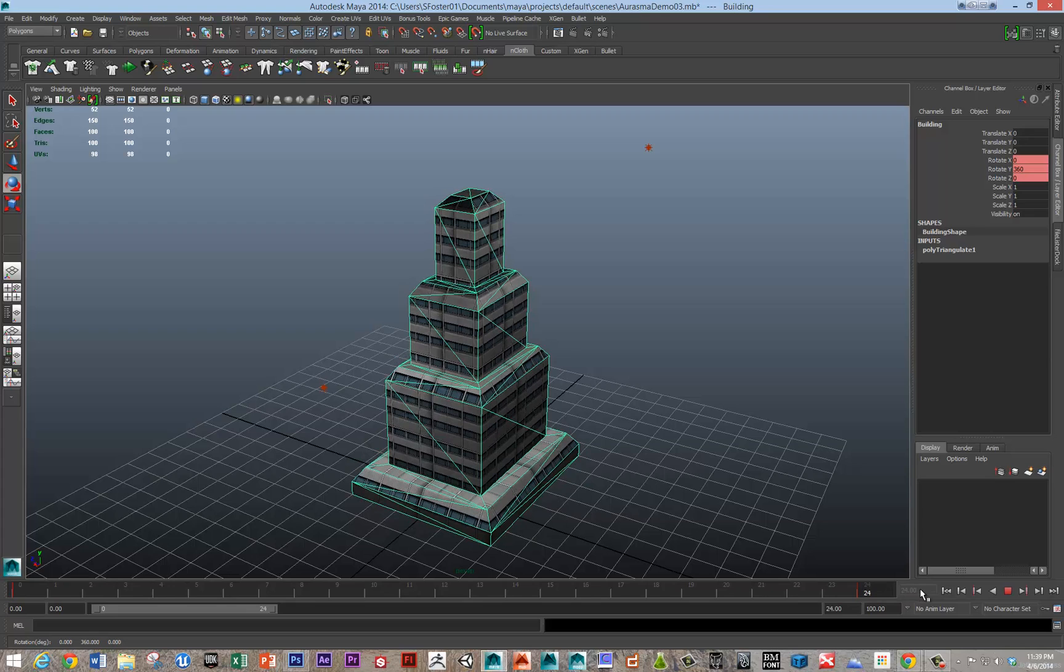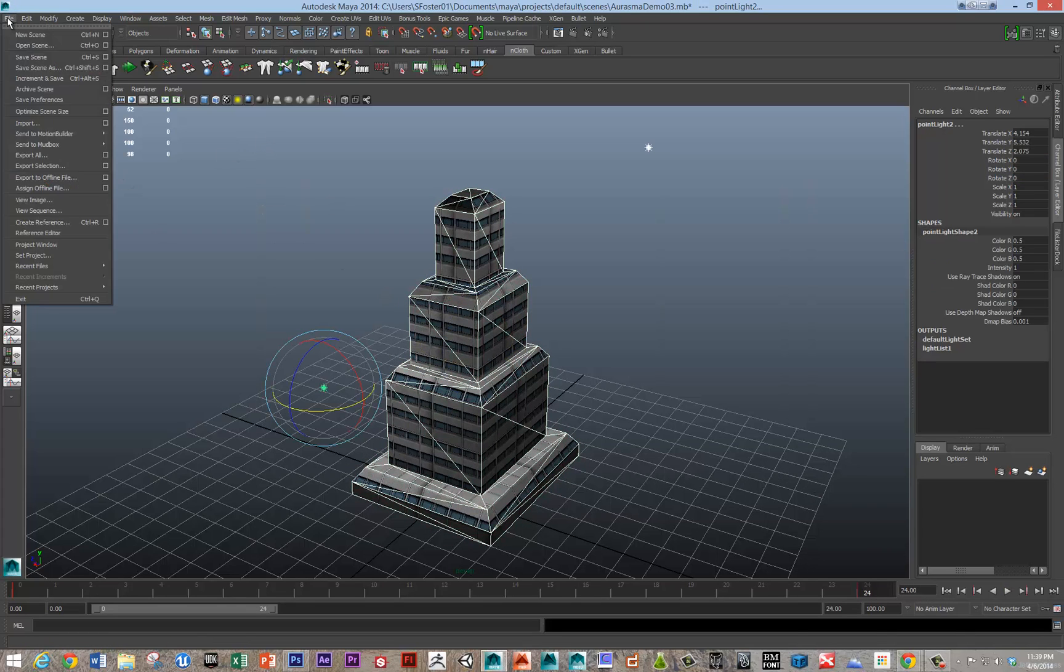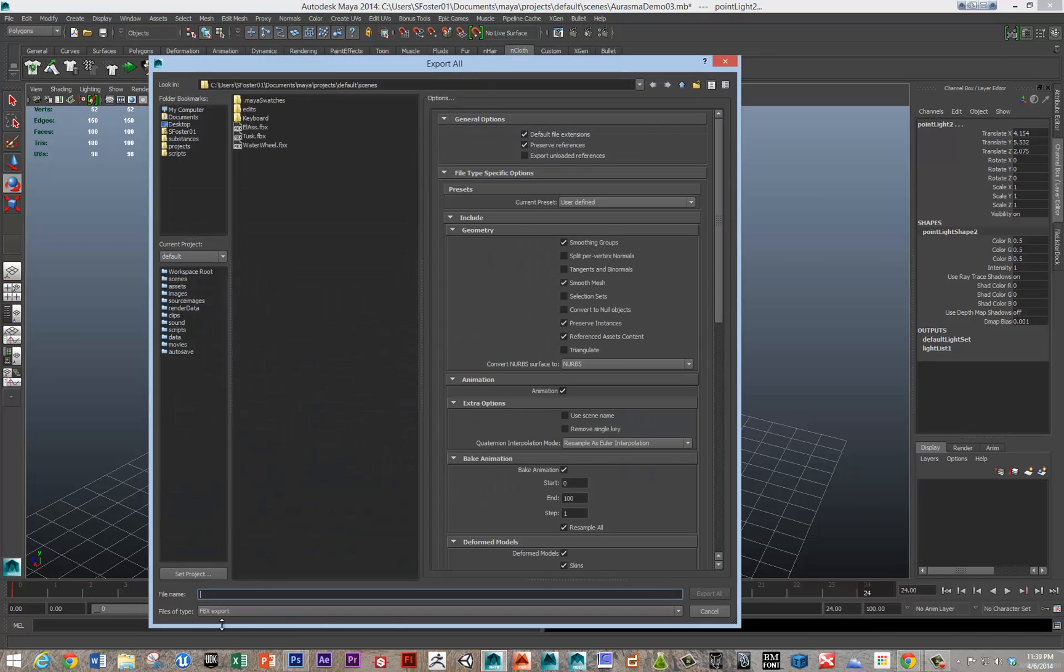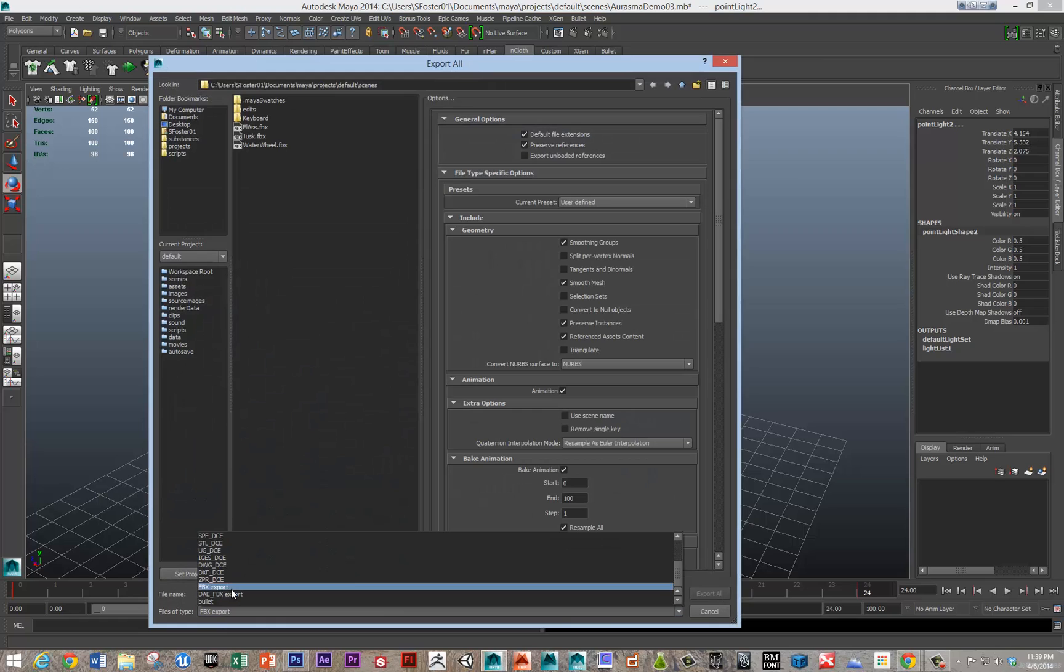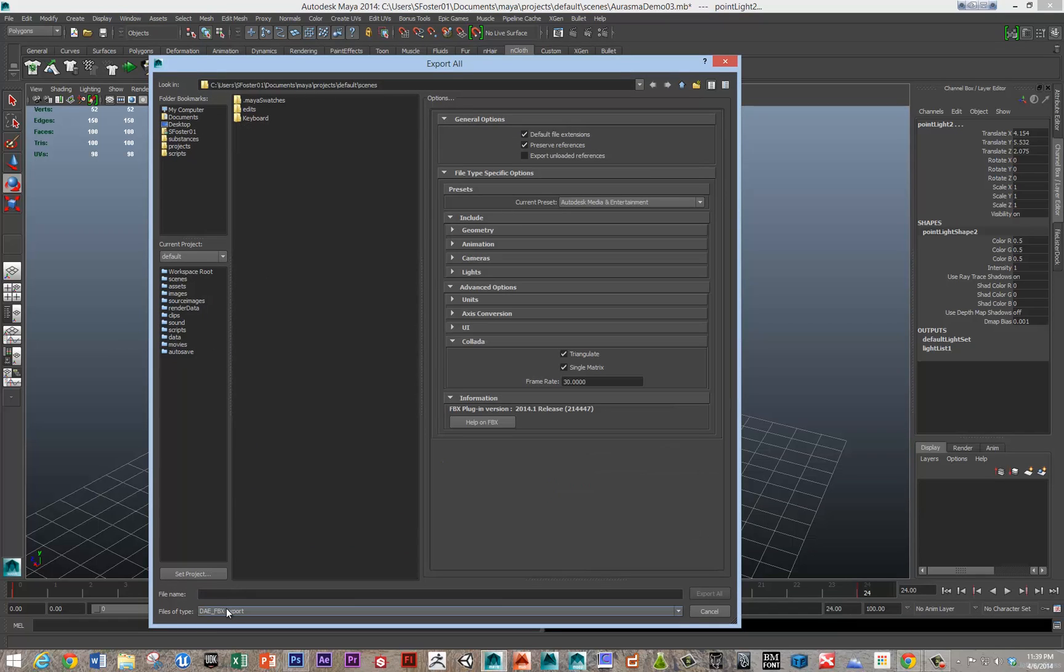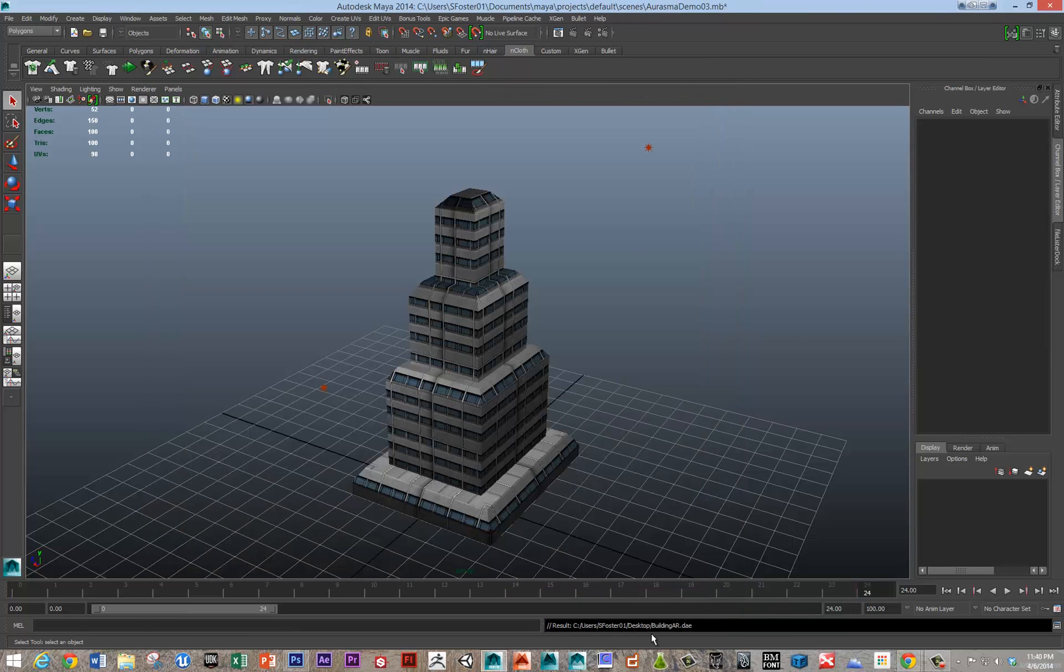So there we go. I've rotated that and now I'm going to export all, file, export all. And I'm going to save this as a DAE underscore FBX file type to my desktop. And I'm going to call this building AR.